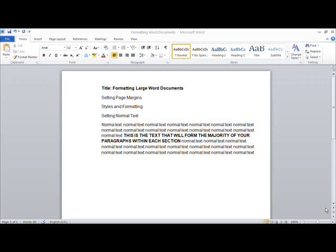The next stage of your formatting will be to set the format for normal text. This text will form the default basis for all the subsequent text styles that appear within your document and will provide you with the foundation for doing the heading styles that will allow you eventually to create an automated table of contents.